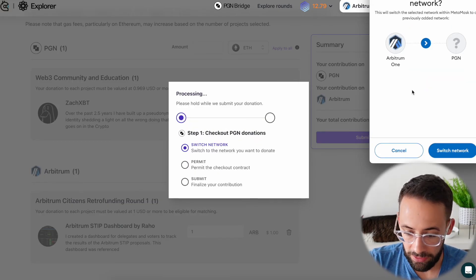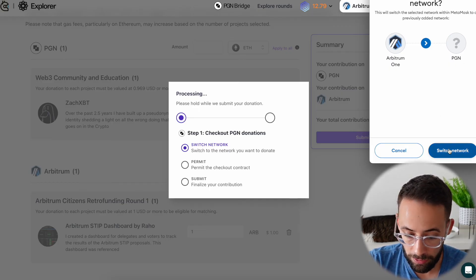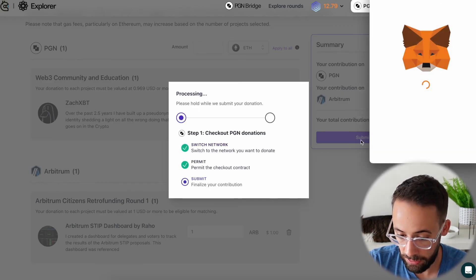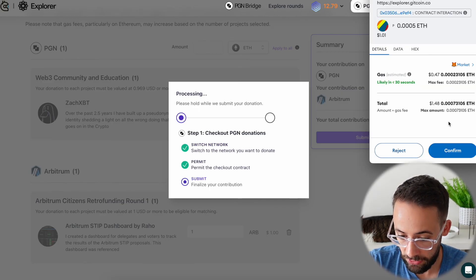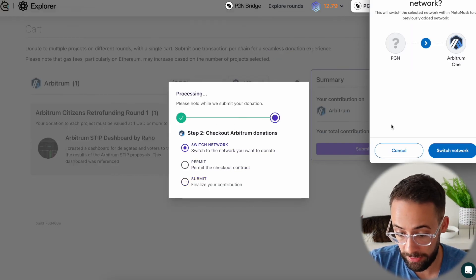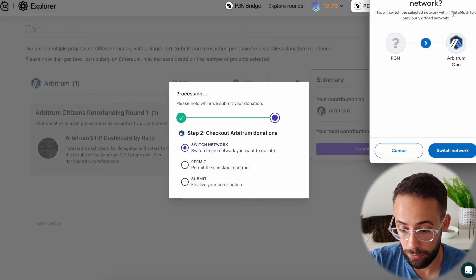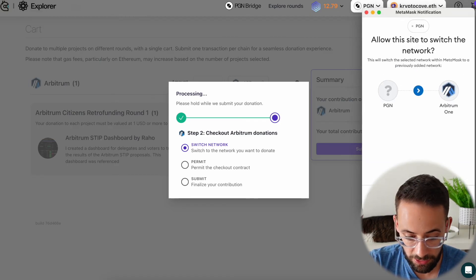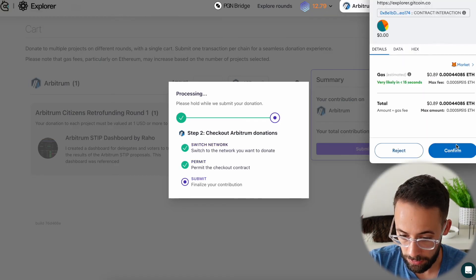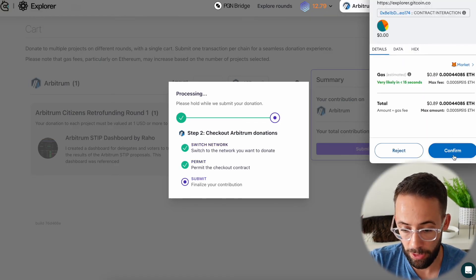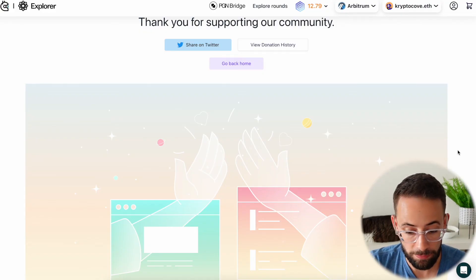It's first going to ask us to confirm the PGN one. So we have to switch the network over to PGN and then confirm the transaction. So I'll go ahead and do that. And now that's completed. It's asking me to switch the network to Arbitrum and then confirm the second transaction. We're submitting the donation for the Arbitrum network as well. And there you go. That's it.